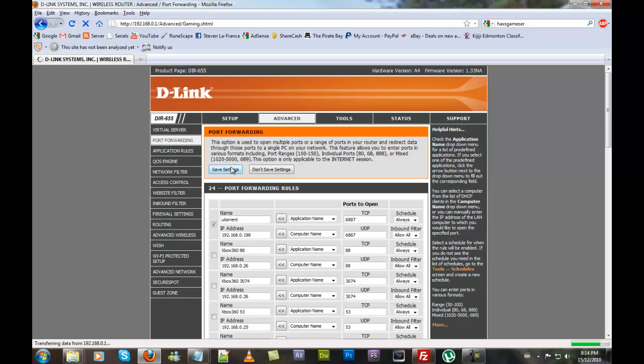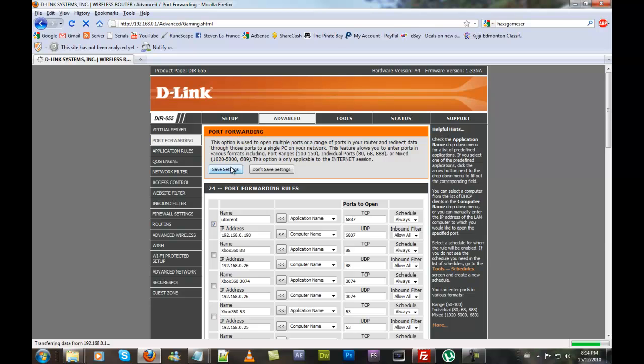Now the settings will save. Depending on your router, it may ask you to restart. Mine does, so we're going to reboot the router.